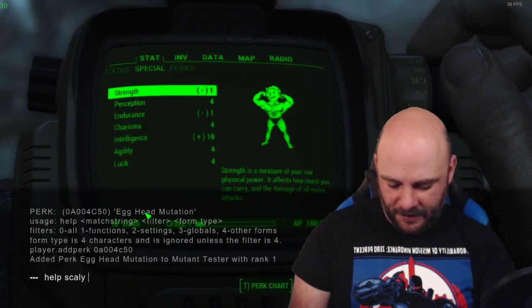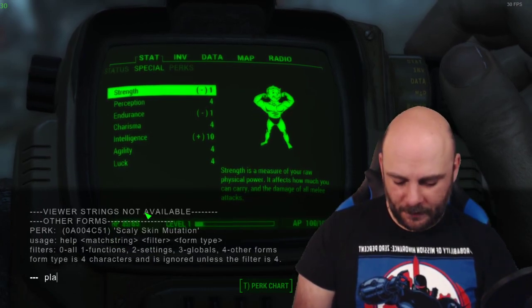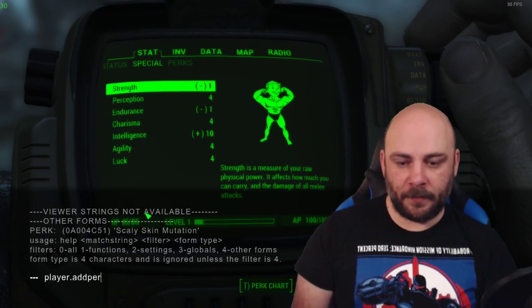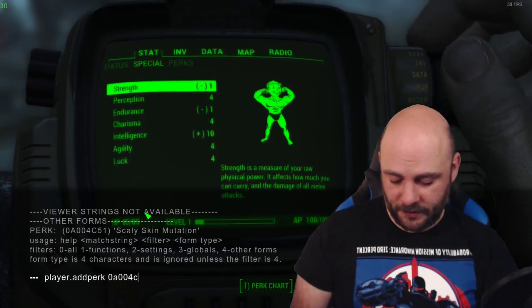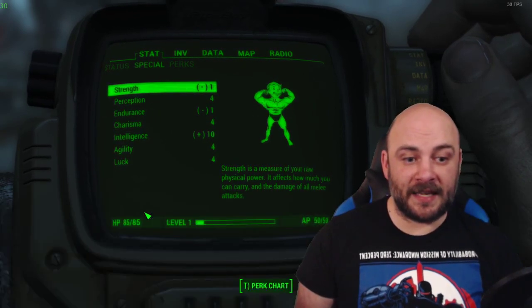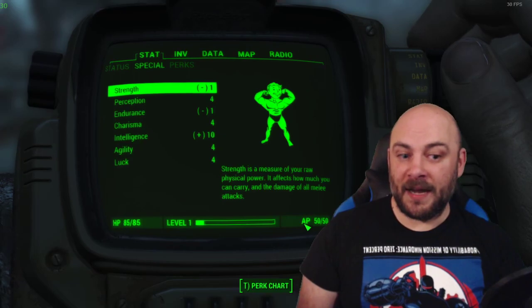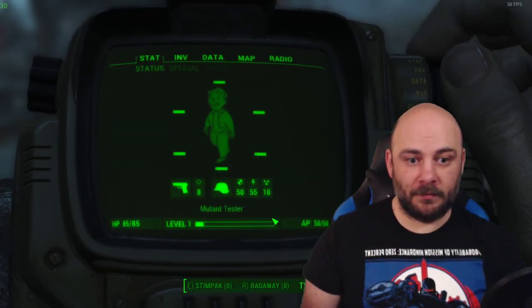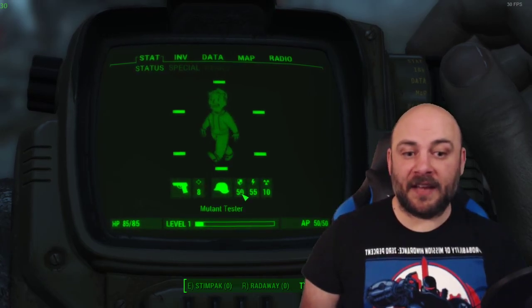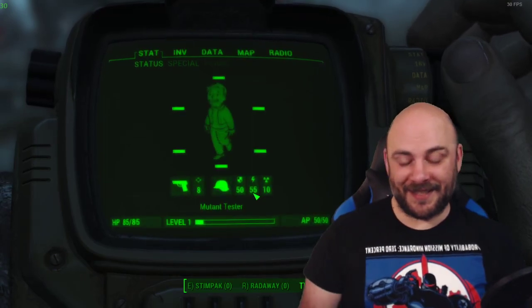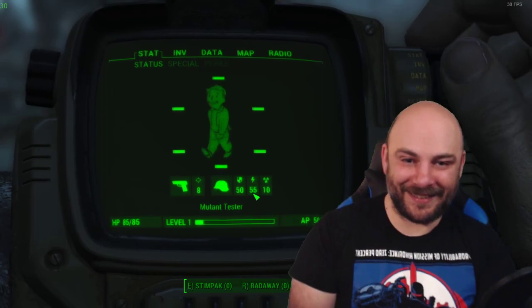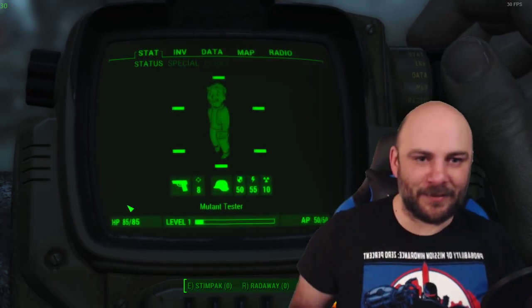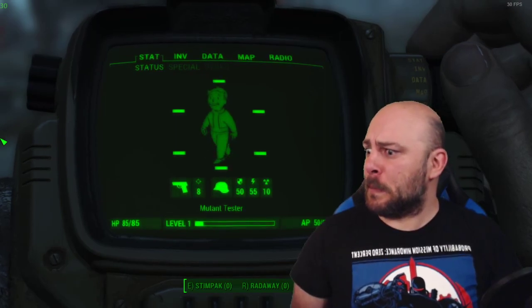Help scaly for perk. Player dot add perk 0A004C51. We've now added scaly skin. My AP has gone down to 50 now, which is minus 50 from 100. And I've gained 50 in both of those categories. Remember, I had five energy resistance ahead of time. So congratulations. We made mutations that worked. So stick around for later videos where we build some other things and learn some more stuff.